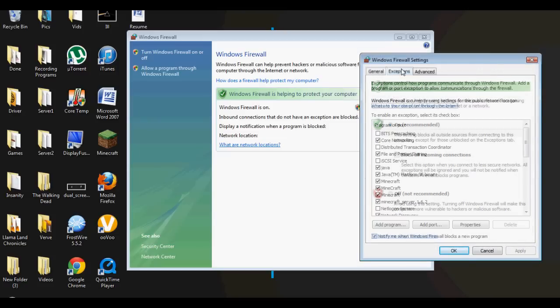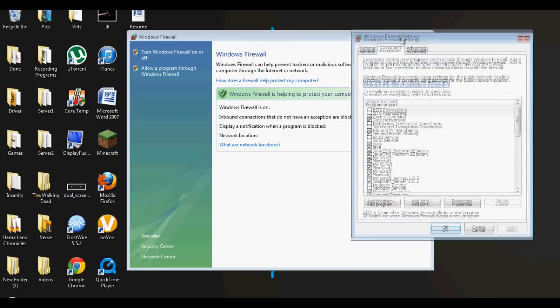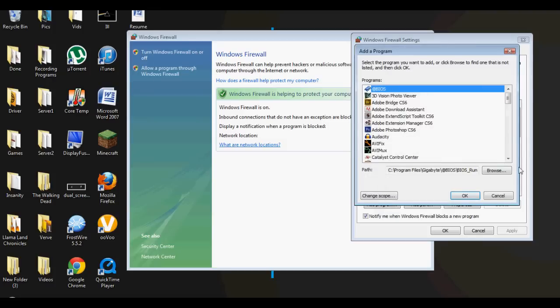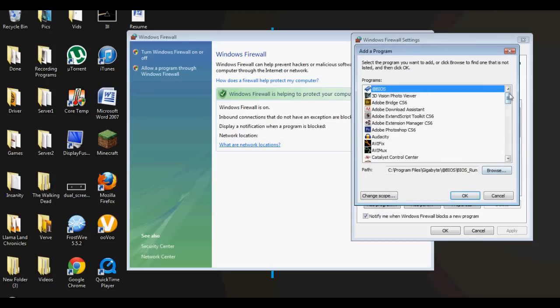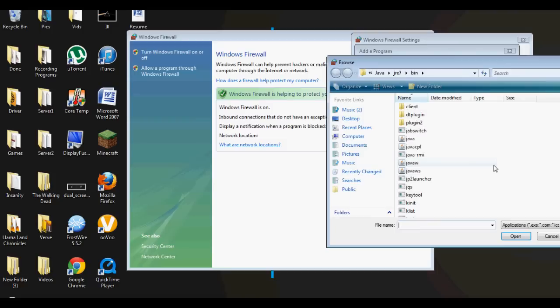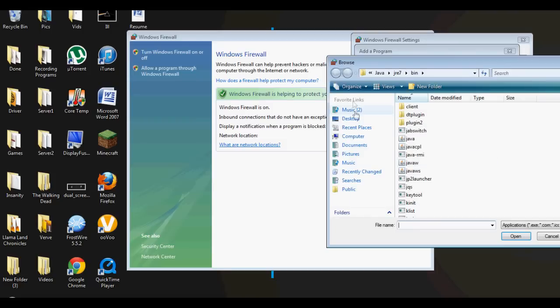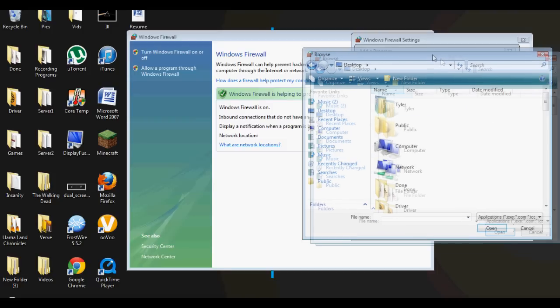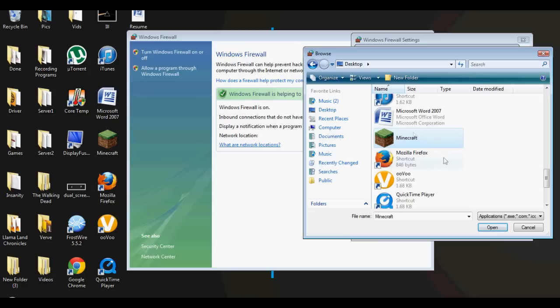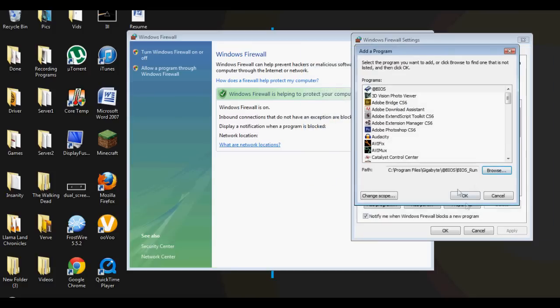It's gonna say your General, you just leave that on, and then you have your Exceptions - that's what you want to go into. You want to click on Add a Program. Mine wasn't in the list here, so I had to find it where I put it at. I put all my stuff on the desktop.